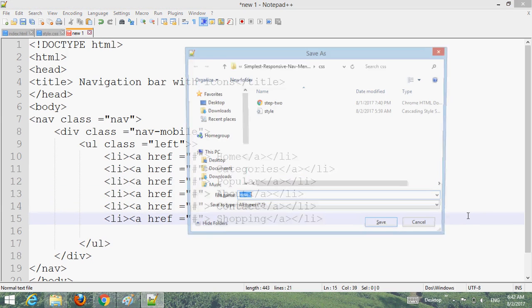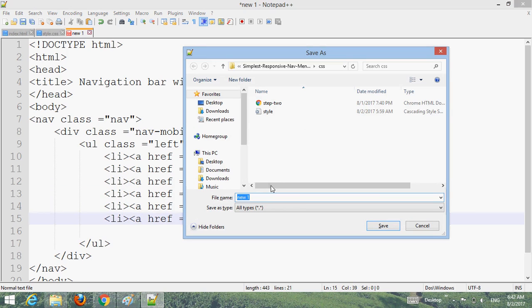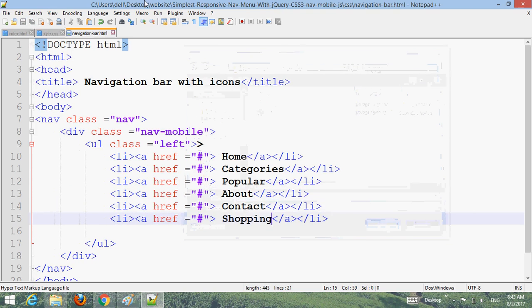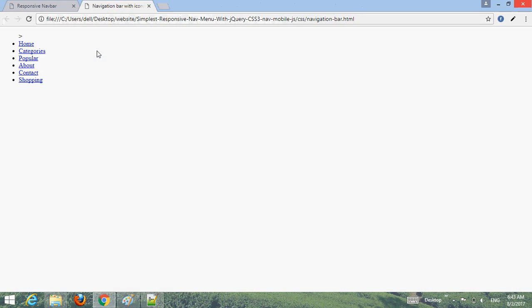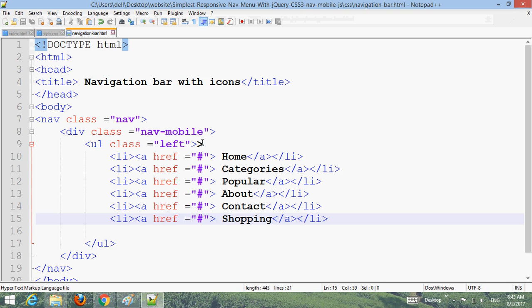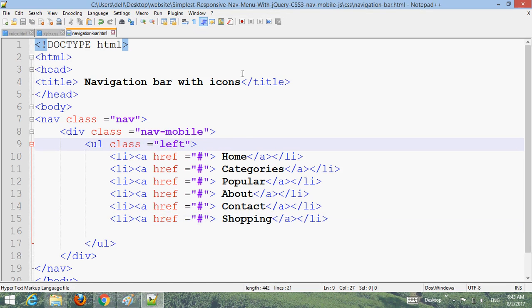Press Control S to save. Name your CSS file navigation bar dot CSS. Go to Run, choose your browser, and run it. You can see the page now.